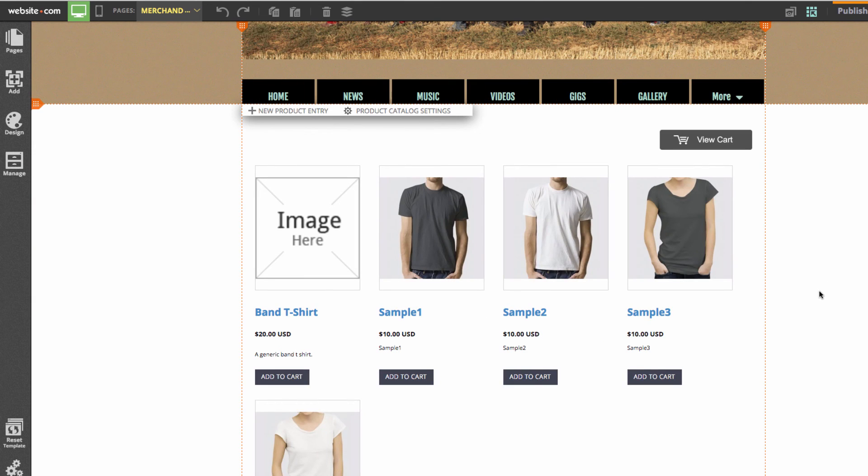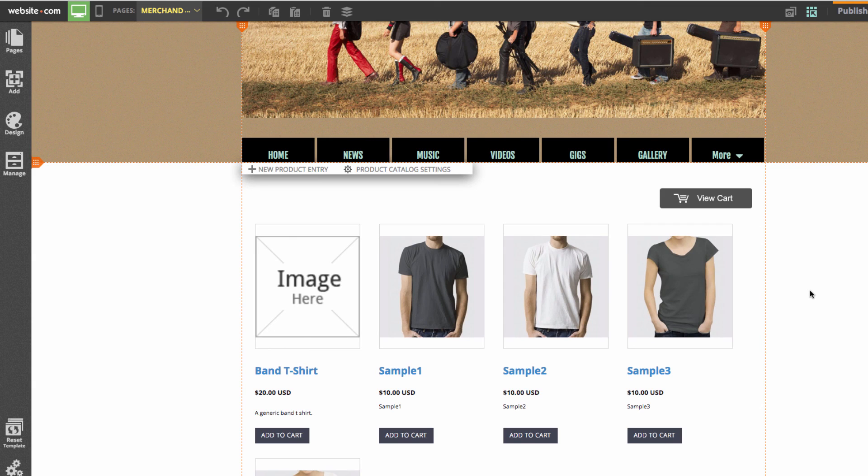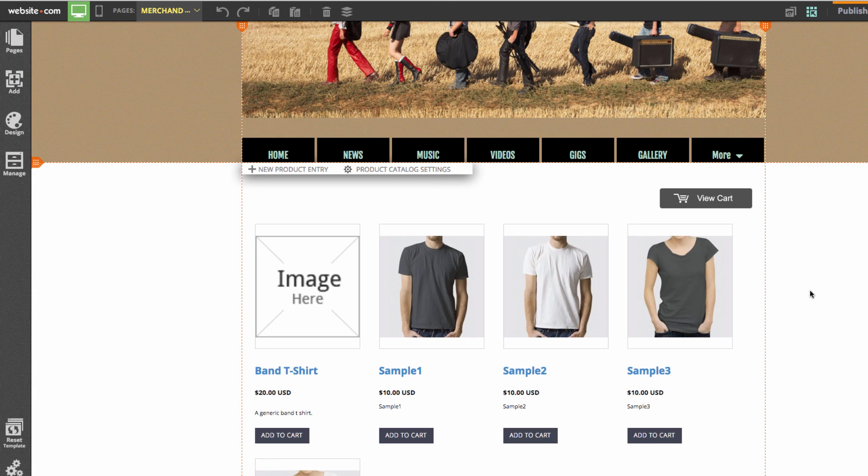That was just a basic overview of the product catalog page. If I wanted to create a merchandise page for a band website, this is super helpful. It's also great for selling anything else on your website and even works with PayPal. If you have any more questions, feel free to contact us or check out our other video tutorials. Thanks for watching.